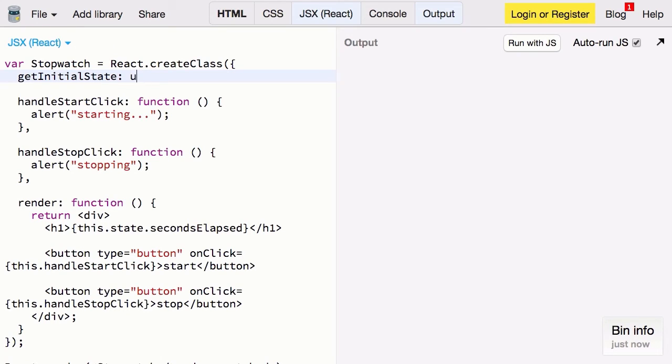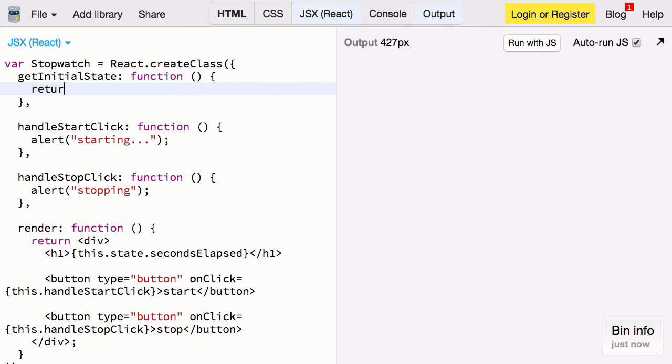Now we can define getInitialState to provide an initial state to our component. It's a function as well. And it returns an initial state object. In this case it'll be secondsElapsed and zero.